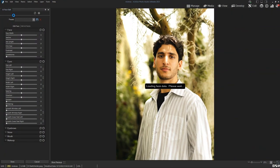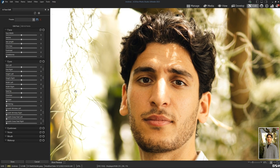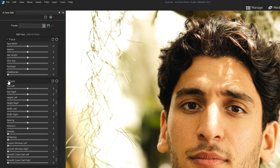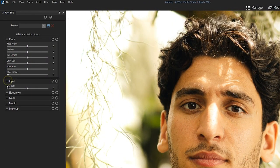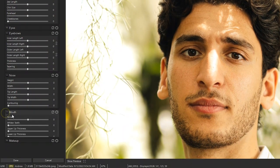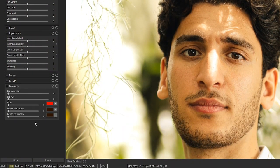Ultimate will then load the face data, and within a few seconds the program will automatically identify the different areas of your subject's face that you can edit through the menu on the left. Edit features such as eyes, eyebrows, nose, mouth, and even makeup on your subject's face.